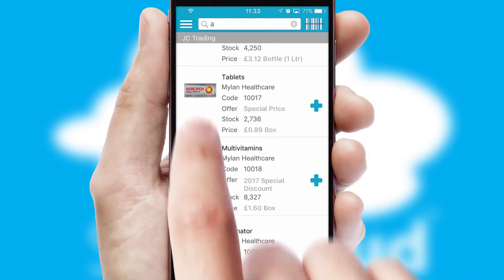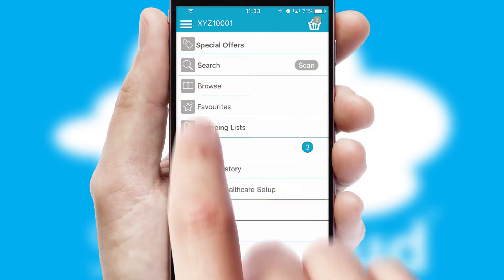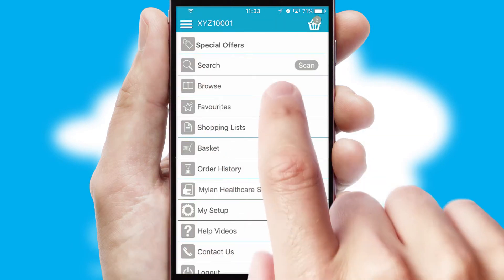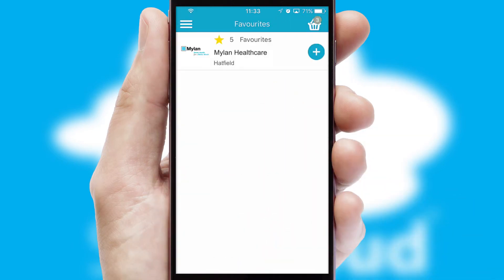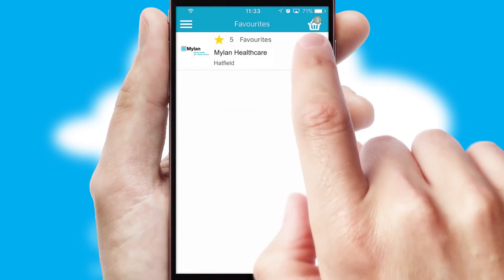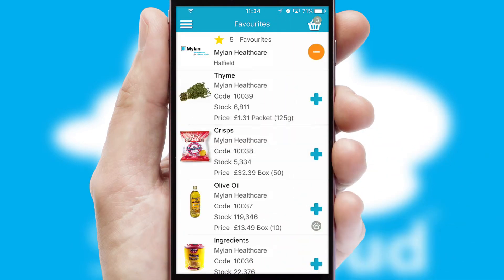Re-ordering regular items is quick and simple as you can maintain your own list of favorite products.